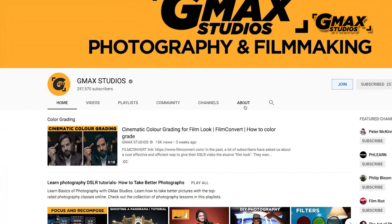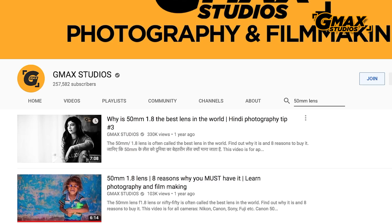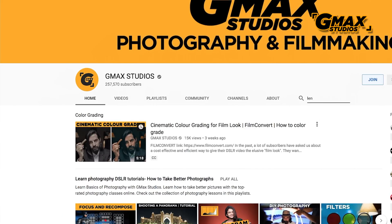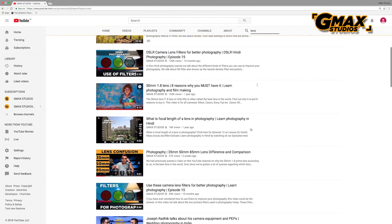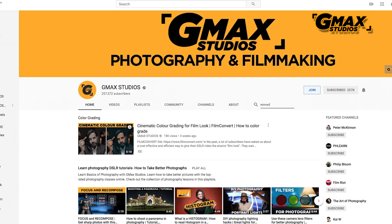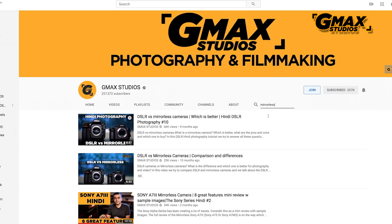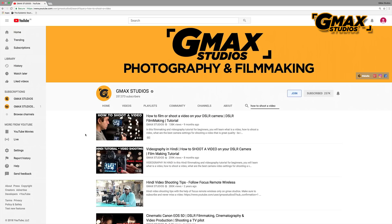To do this is actually very simple. You go to the home page of the channel and you will notice a small magnifying glass icon next to the about section. All you have to do is click on it and enter the word, keyword, question, or topic that you are looking for.